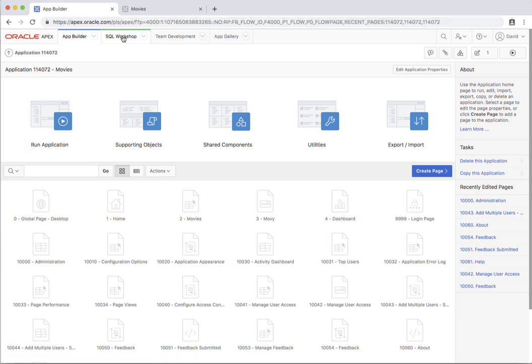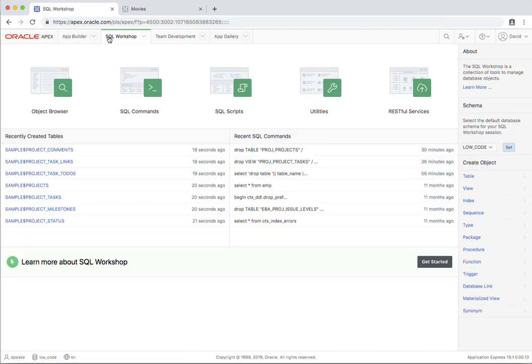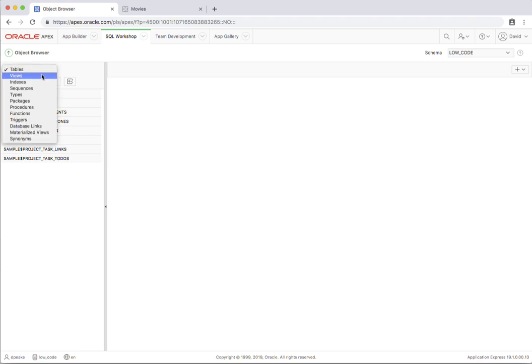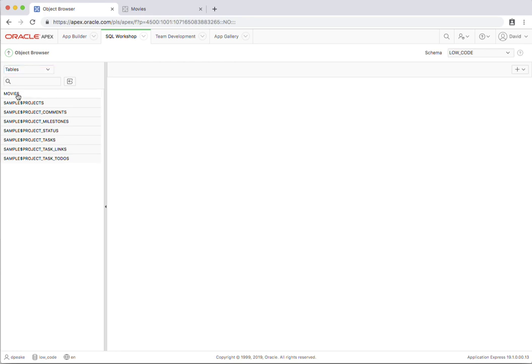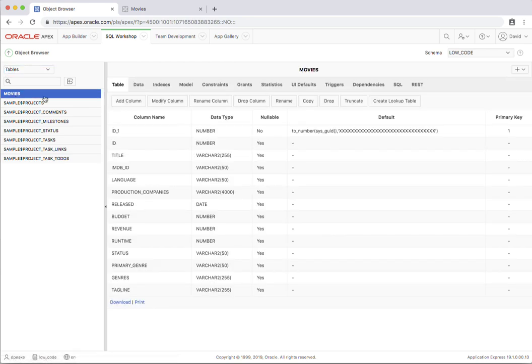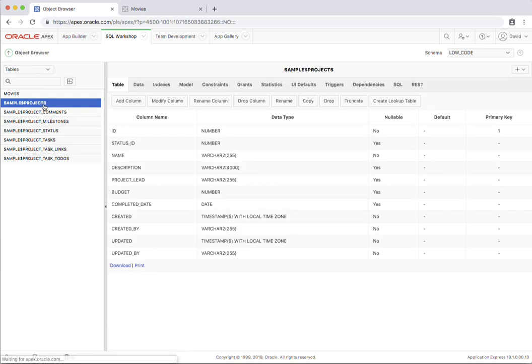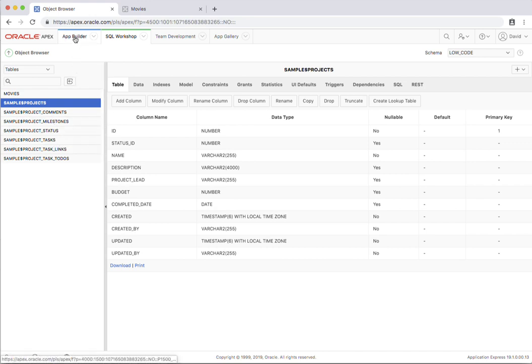So I just want to go across to second major component here, SQL Workshop, and you'll see that we have an object browser. This is designed so application developers can create and maintain database objects. We've got things like tables, views, indexes, etc. If we just go and have a look, here's the table that we just created from the spreadsheet movies and the various columns in there. We also have these other sample tables here which are related to projects with milestones, tasks, and so forth.